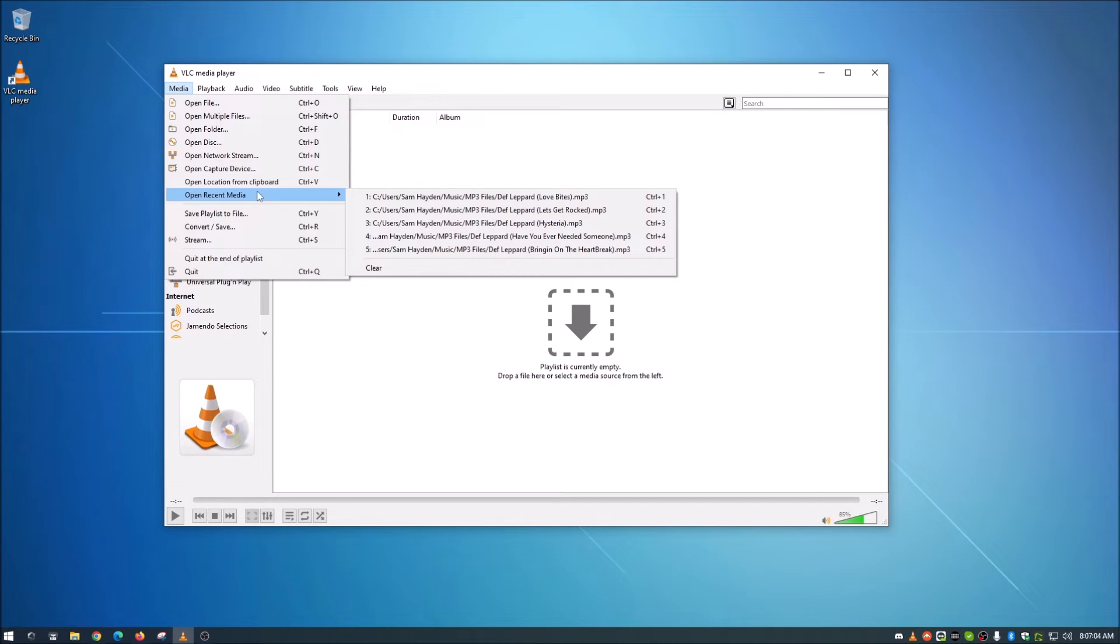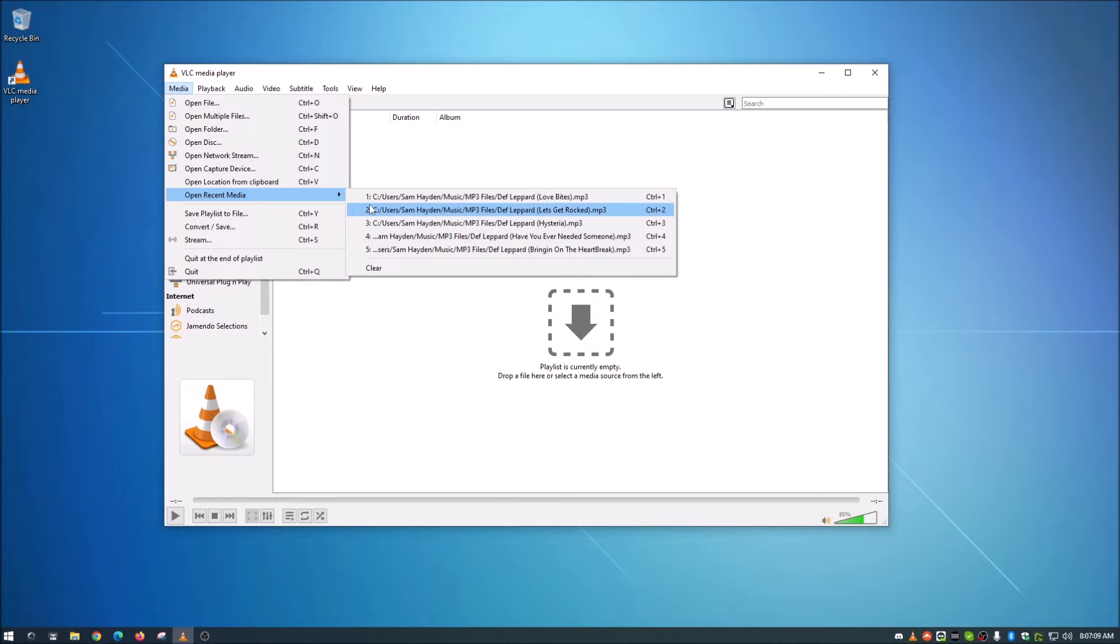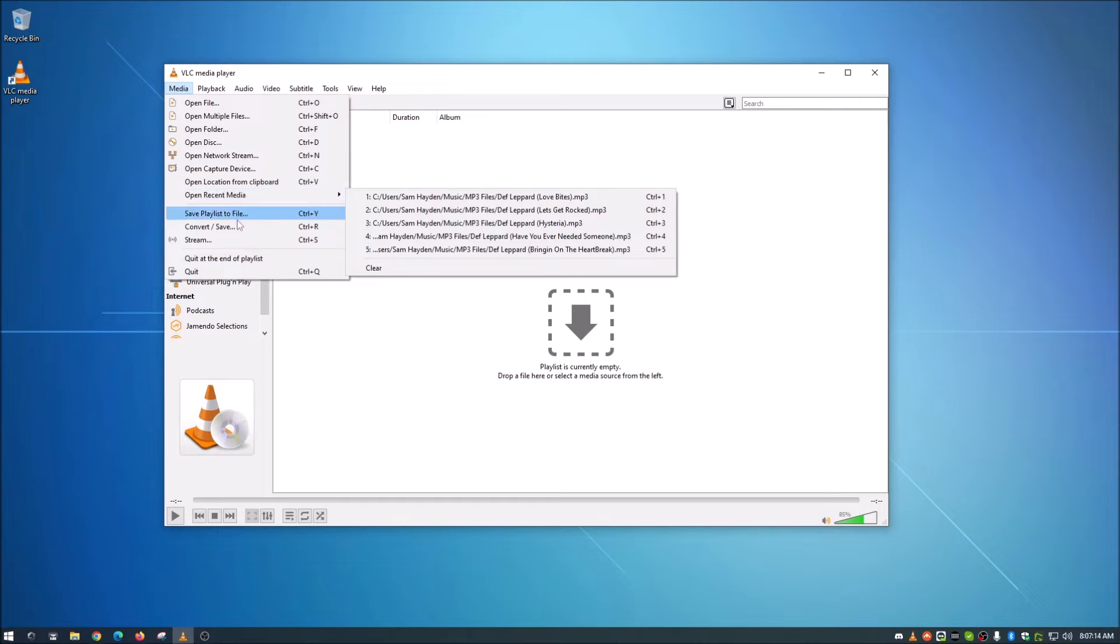A lot of people, because of whatever reason, for me it's OCD, that just kind of bugs me. I don't need to know what I've played. I know what I've played. I watched it or listened to it, so I just really don't need this here.